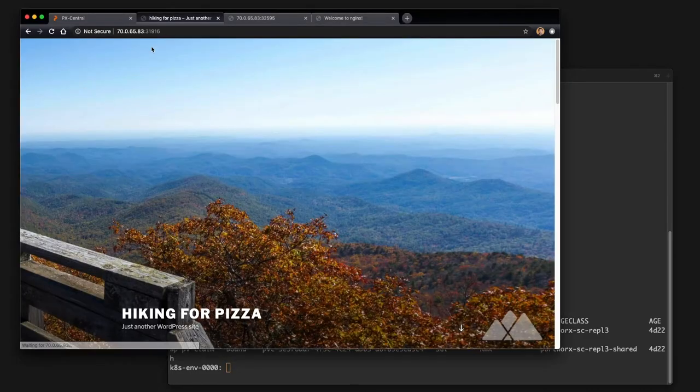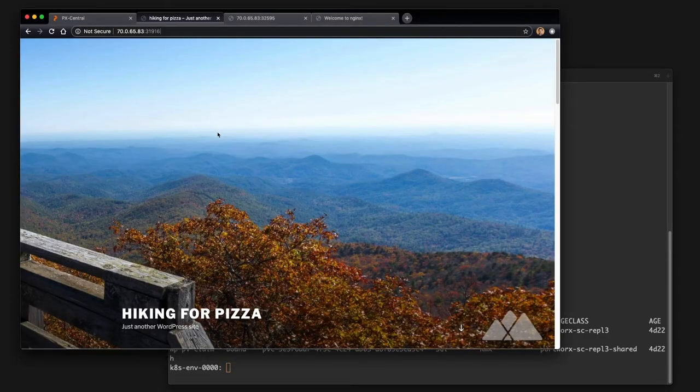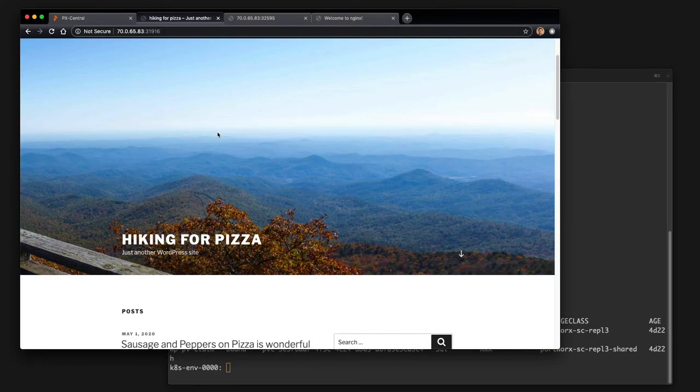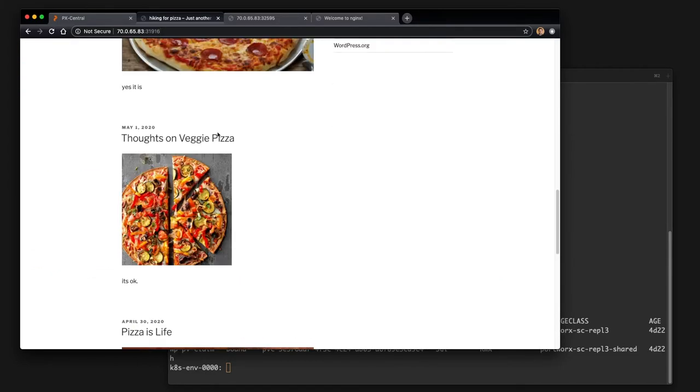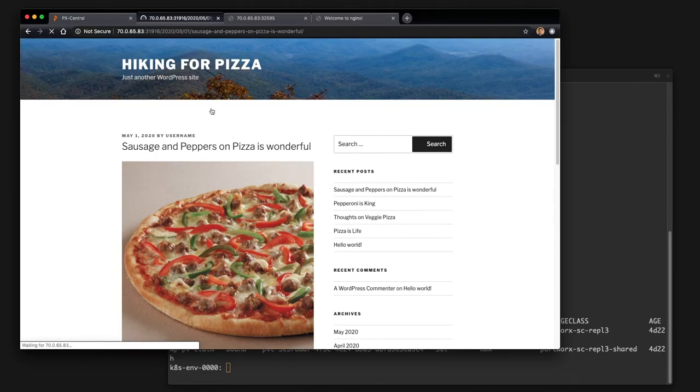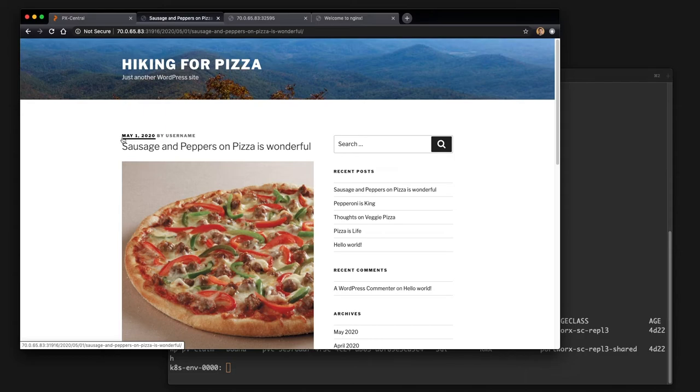So if we go to this blog, hiking for pizza because who doesn't like hiking or pizza, there is a number of posts already here. You can see the last one is May 1st.